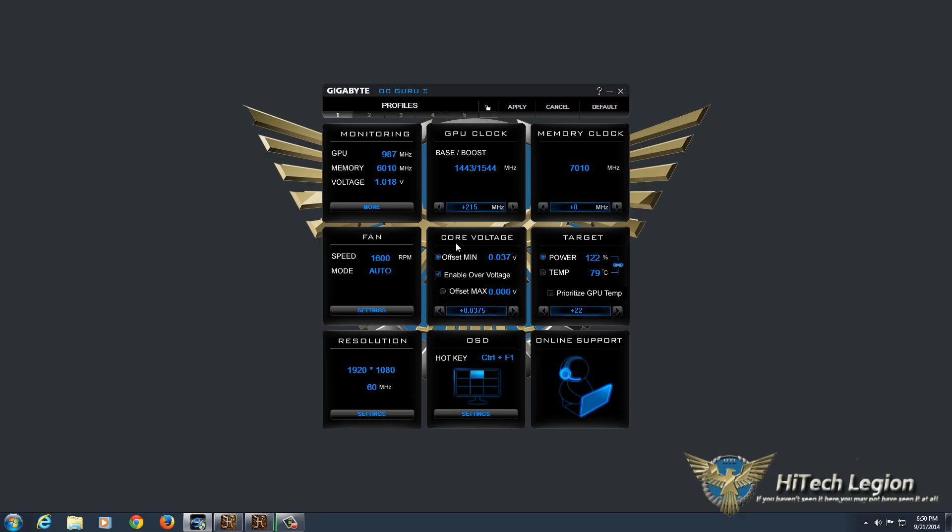And I also had to set the core voltage to 0.037 millivolts offset minimum, just to keep the card stable when it clocked down. I also set the power target to 122% and left the temperature target alone, so that the card could draw more power if need be off the power supply to hit my target boost speed.